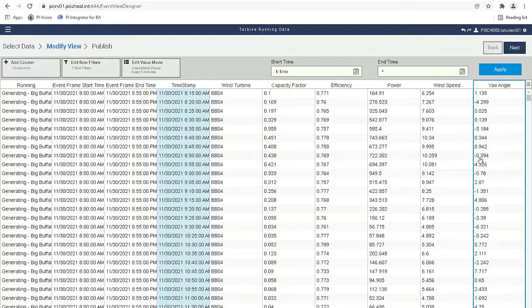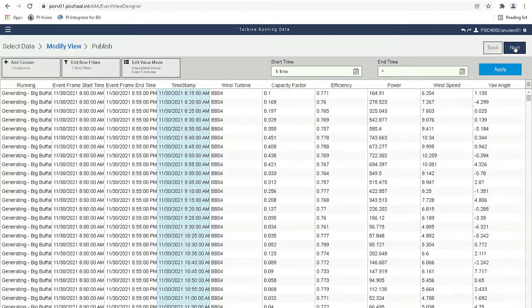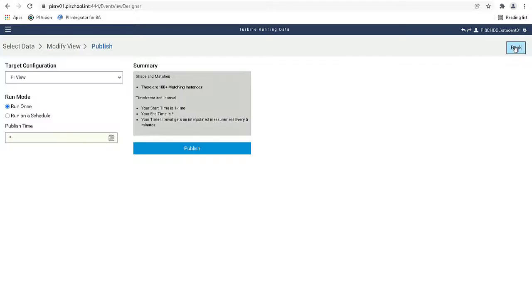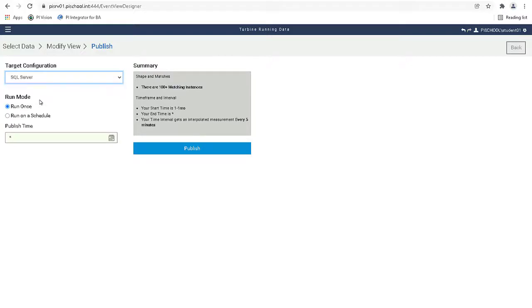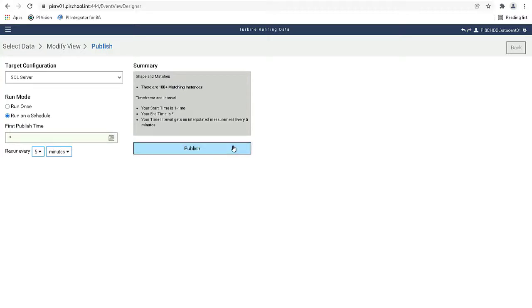Now let's click Next to go to the Publish page. Let's set the target to SQL Server and run on a schedule with Recur every 5 minutes. Now we can publish our view.